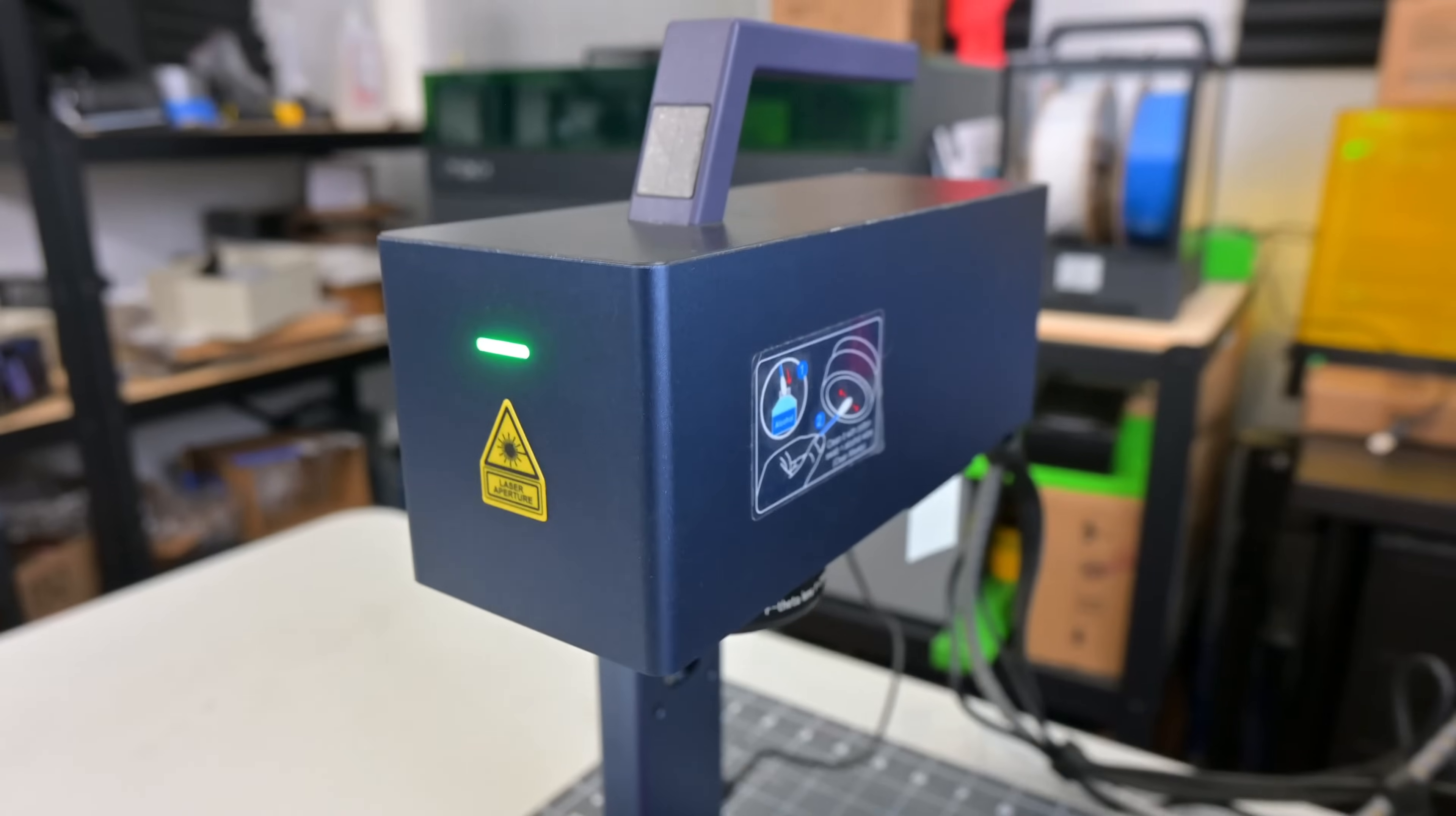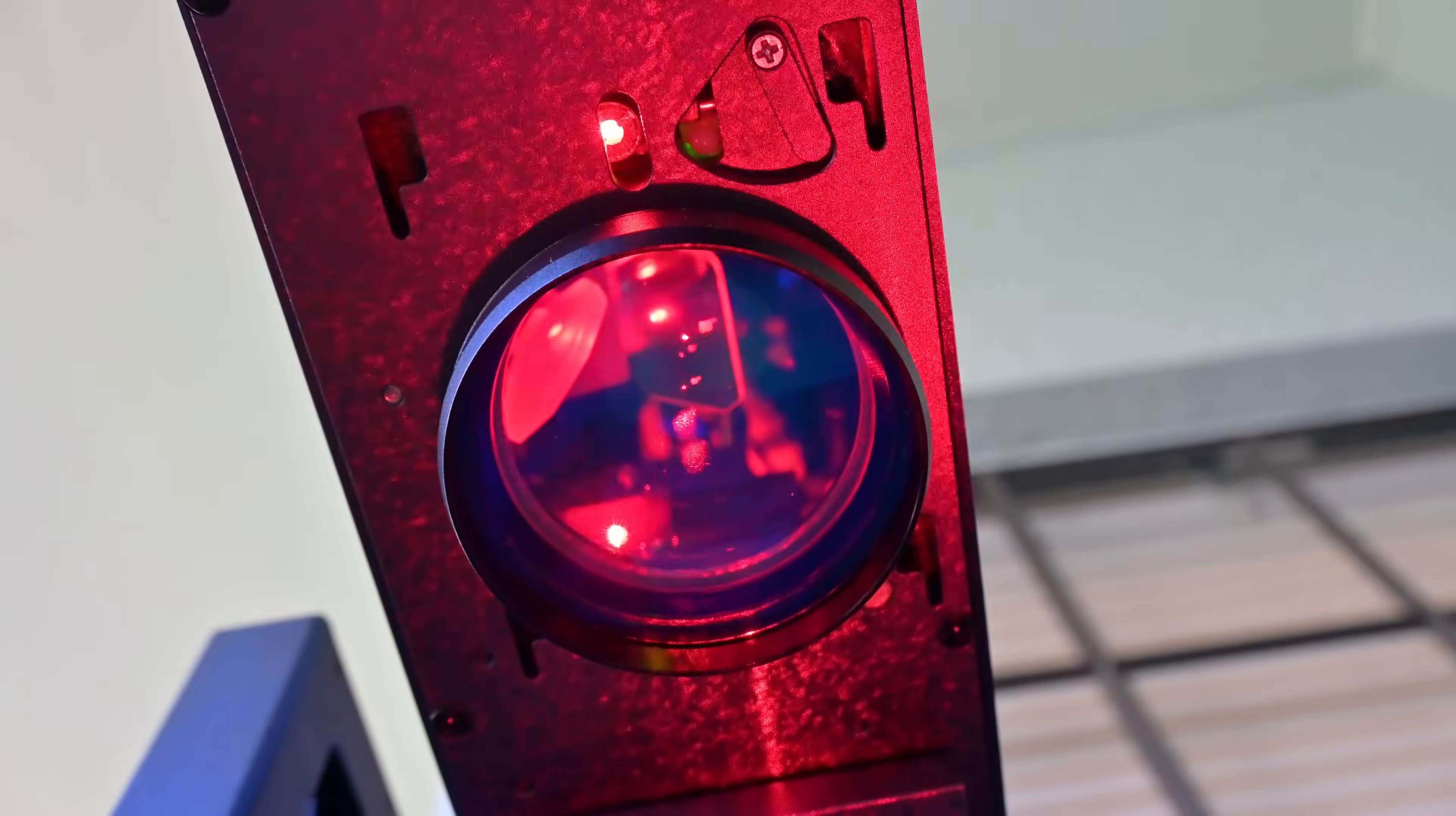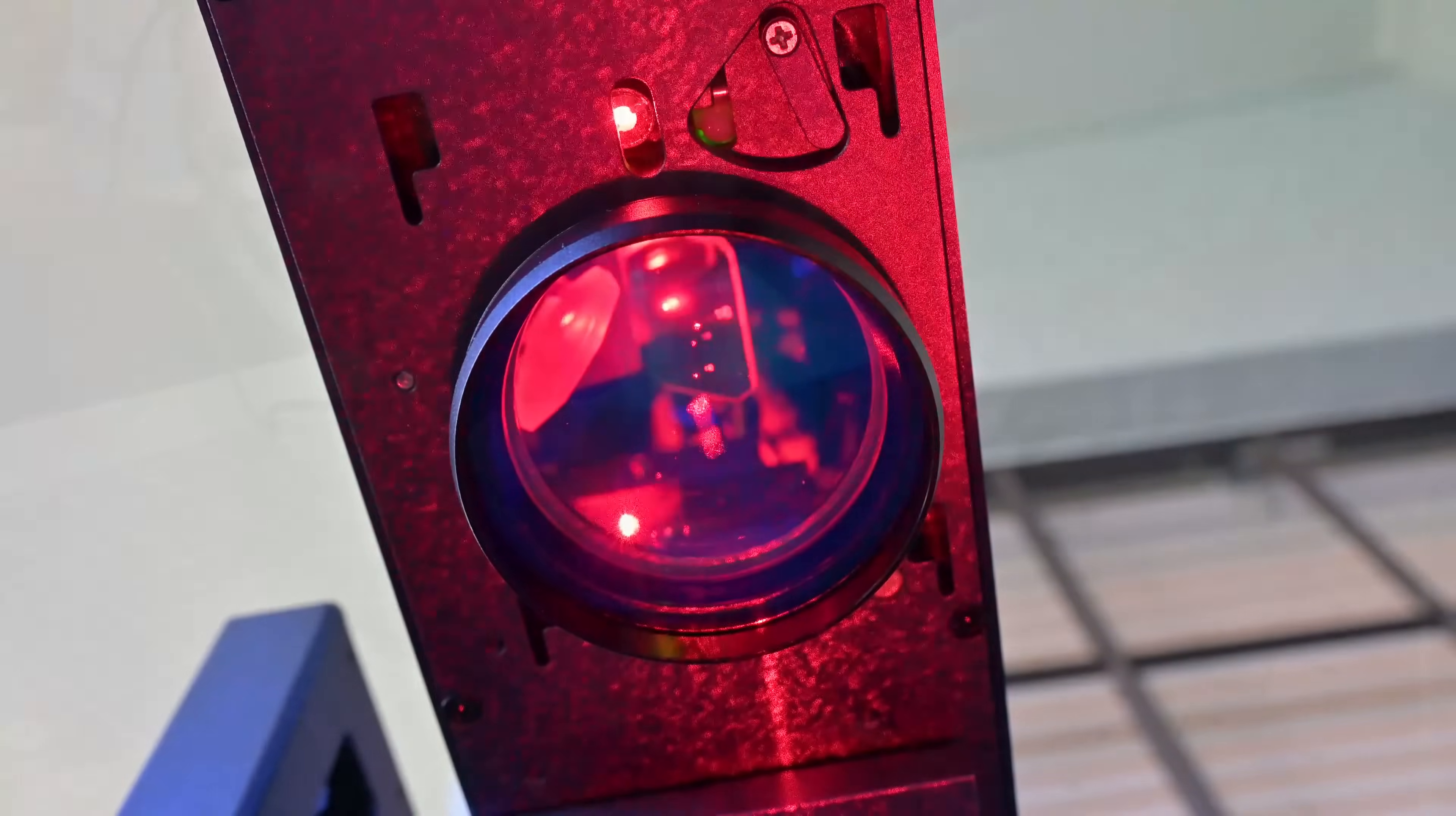The main head is where the two galvo mirrors are. Those mirrors are controlled to rapidly and precisely move the laser beam where it needs to be. After the galvos redirect the laser, it passes through the focusing lens before engraving whatever material you have resting on the workbench.